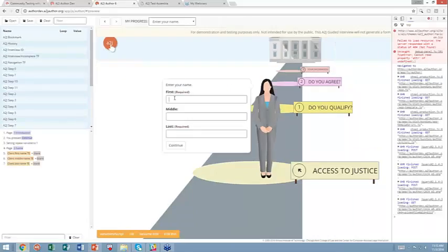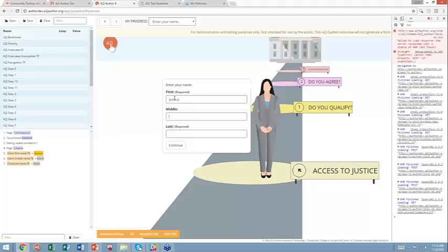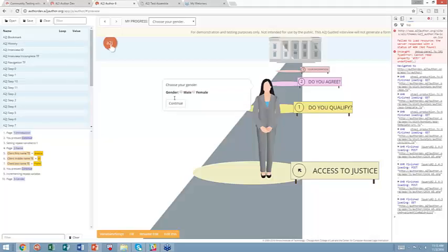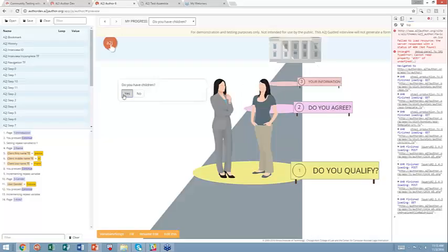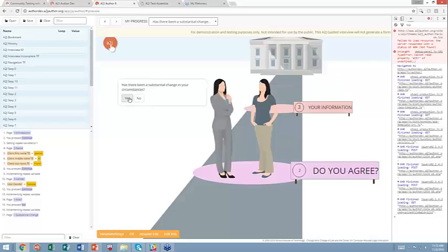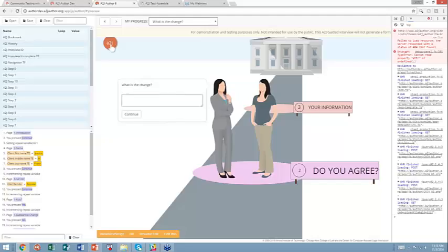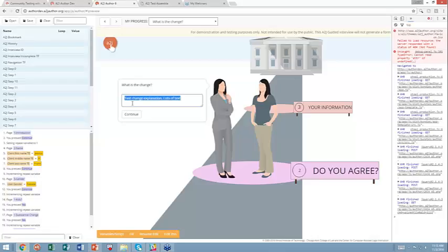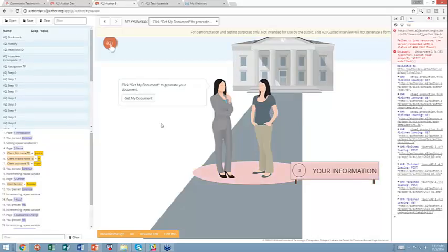So this is the introduction. So now we can run through the interview, enter our information, email, let's say yes I have children and yes there's been a substantial change because I want to trigger both of the if-else logic that is based on true-false statements here. What is the change? Test change? And I just want to show you that it can have lots of text.